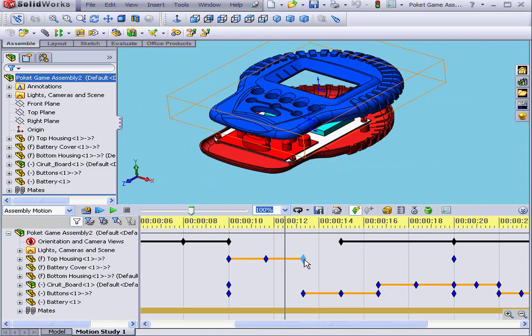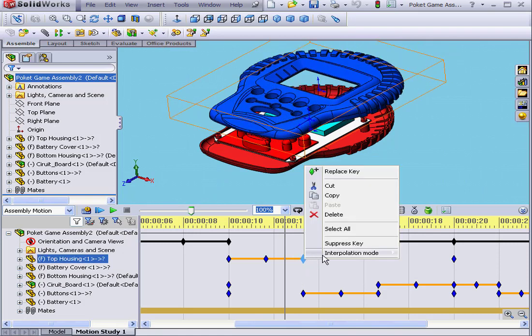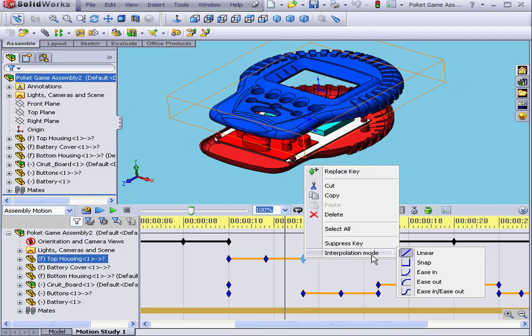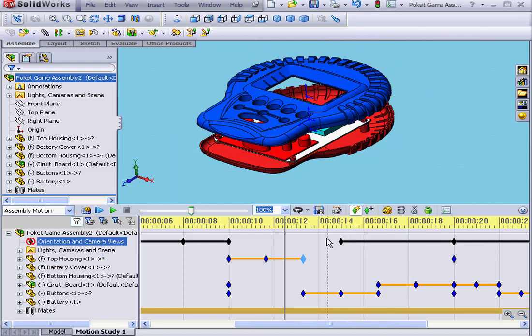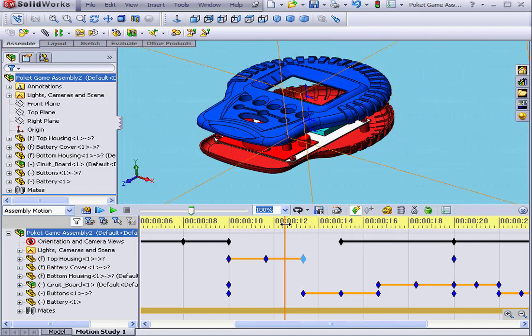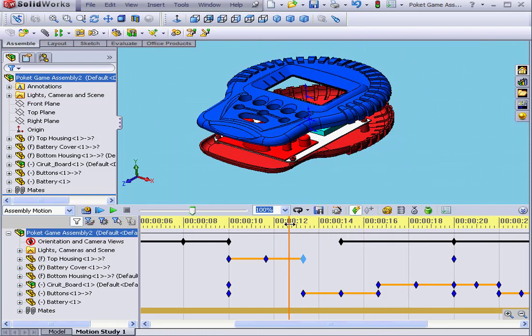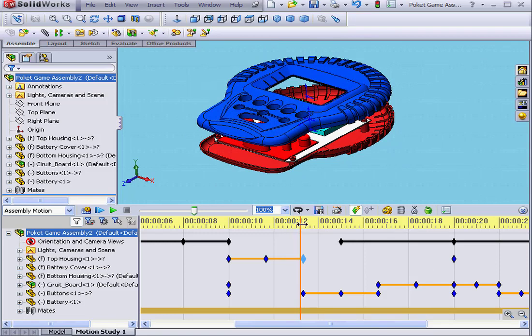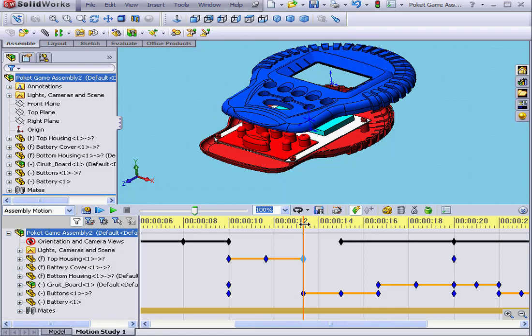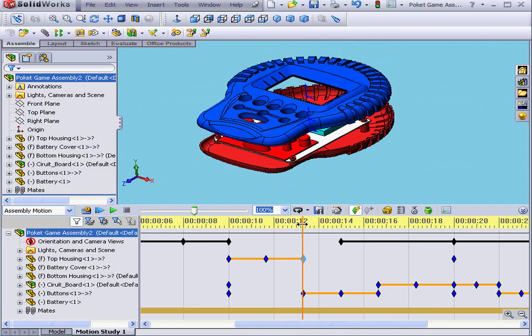Let's right-click on this key point and select Interpolation Mode from the bottom of the pop-up menu. Our next option is Snap. In Snap mode, when I move the time bar, the component remains in position but then snaps at the last moment.